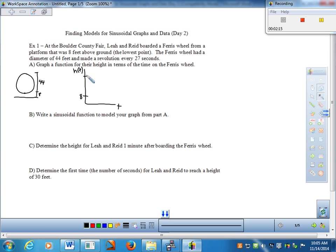We have to be careful here. The only mistake in the graph could come from this piece: we don't want to put 44 as the maximum. If they are at the top of the wheel, they are eight feet plus 44 feet above ground — so the maximum height is 52. The heights will fluctuate between 8 and 52. The period is 27 seconds, so one cycle takes 27 seconds.